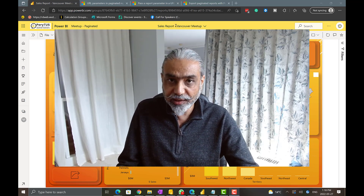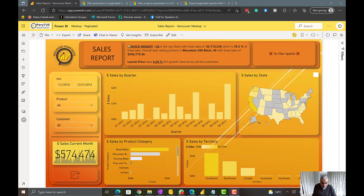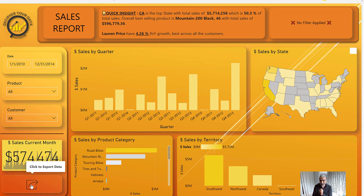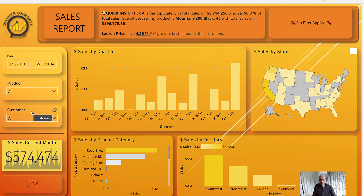Let's go to Power BI service. Here I have a sample sales report with a date range, product, customer, and different slicers. I've put a button at the bottom called 'Click to Export Data'. On click of this button, it is going to pass URL parameters to the paginated report and then export it in Excel.